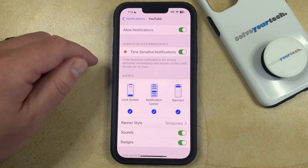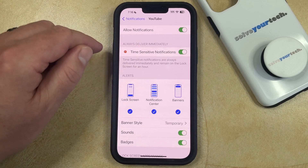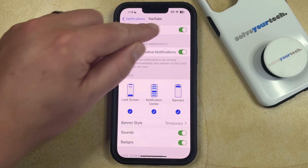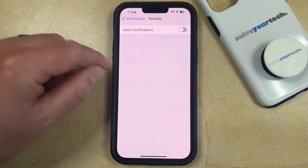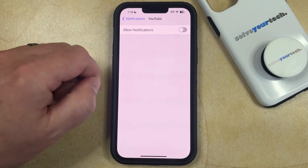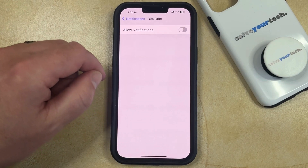Once you get to this menu, you just need to tap the button to the right of Allow Notifications to turn it off. That completely disables all of the notifications from the YouTube app.